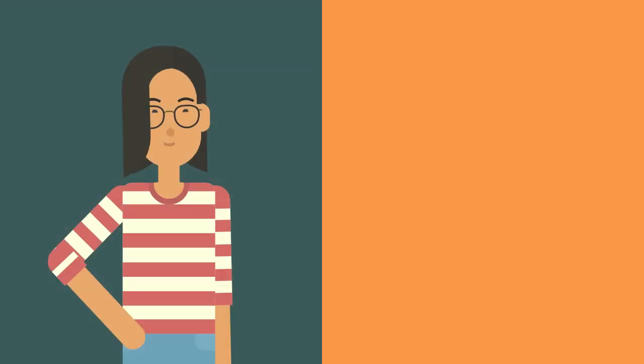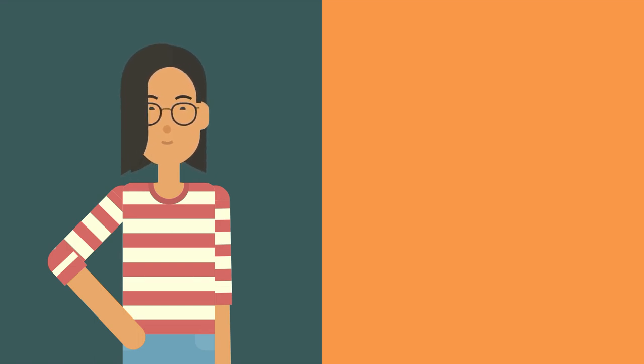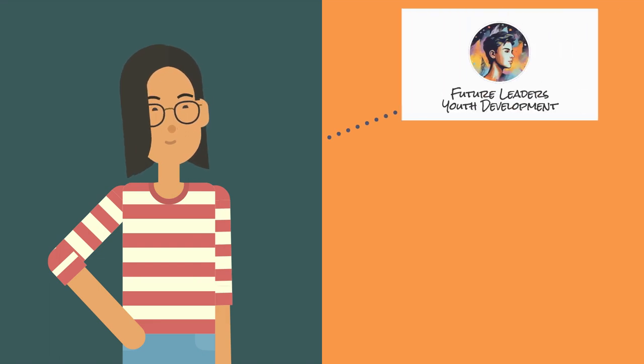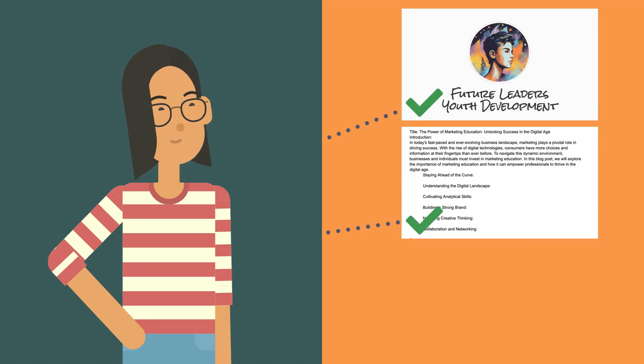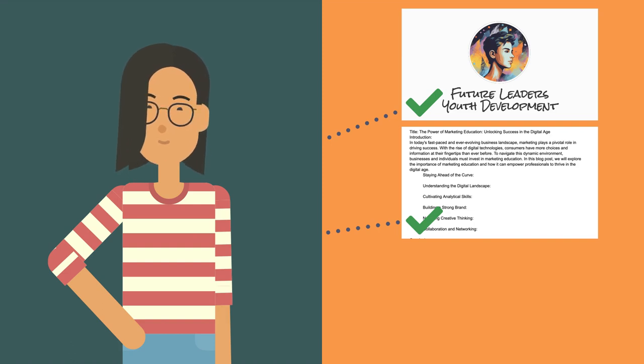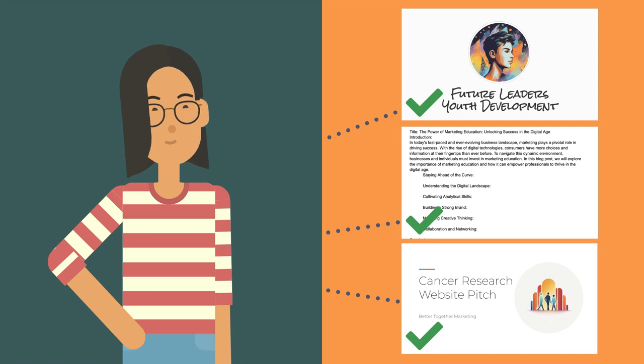After receiving permission, Rhea goes through the pieces she has created and determines which three would best showcase her abilities. She decides on the social media fundraising flyer that she created for Future Leaders, her educational blog development outline for Environment First, and a project pitch slideshow that she created for a cancer research website.